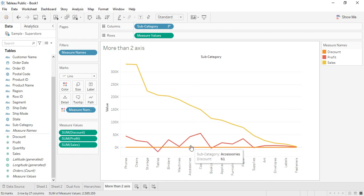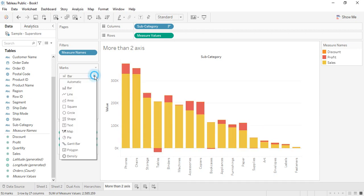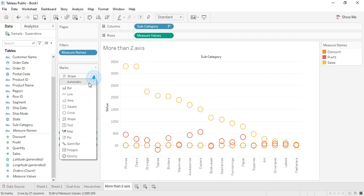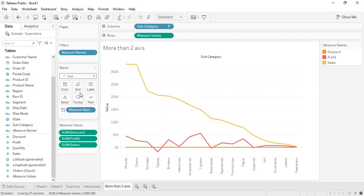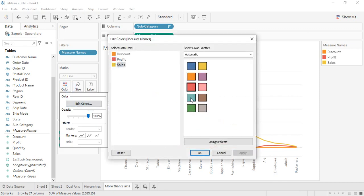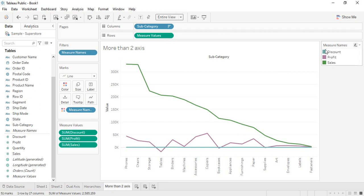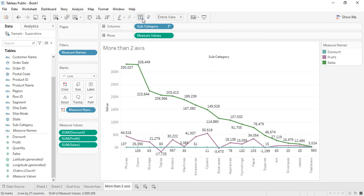You can't change the lines individually but can change them in a combined format — area chart, squares, shapes, etc. Line is the best option. You can edit the colors: green for sales, purple for profit, and another color for discount. Select entire view to see the full chart. The legend shows all the measures. Enable labels to show individual values for sales, profit, and discount.